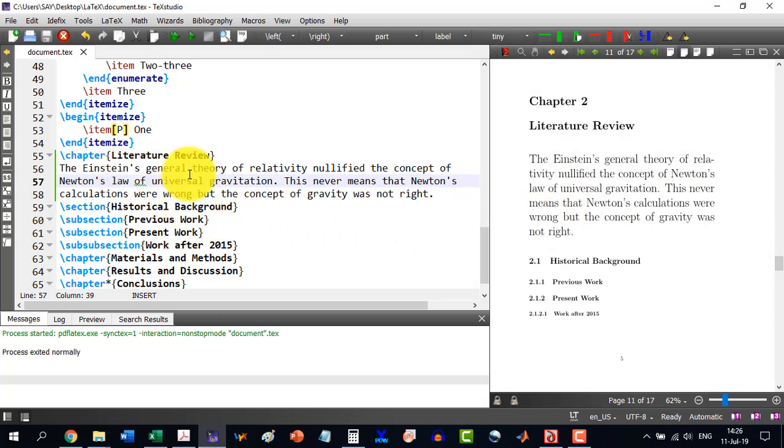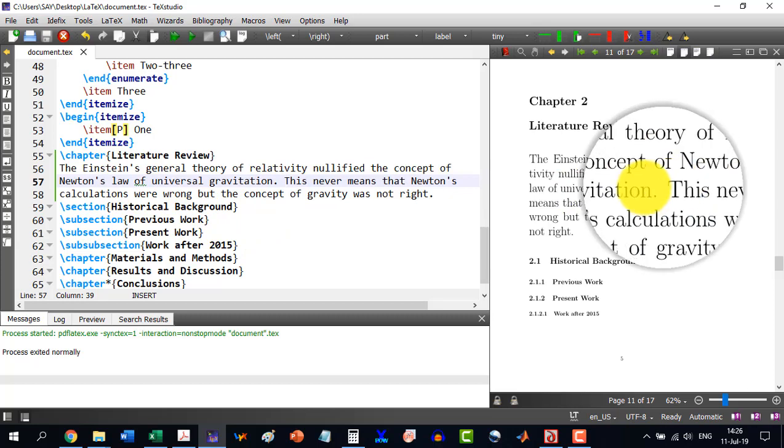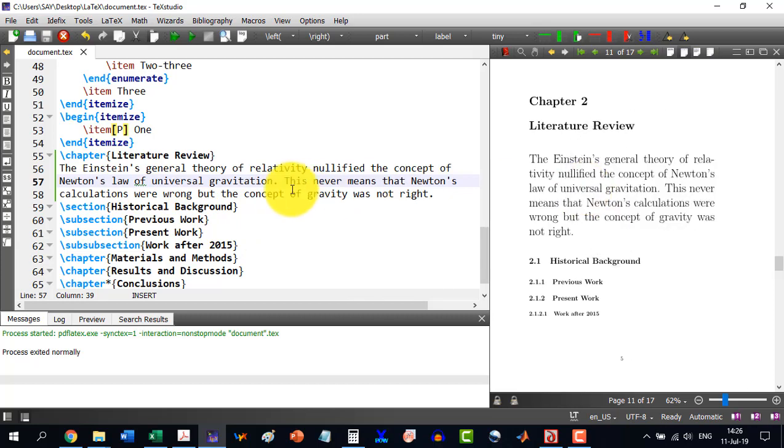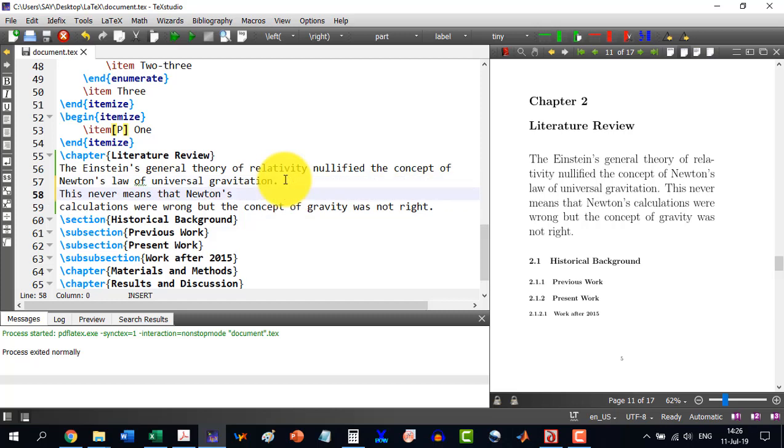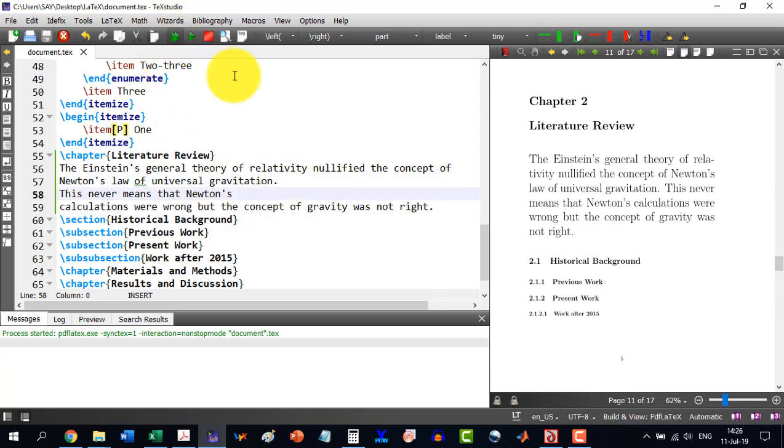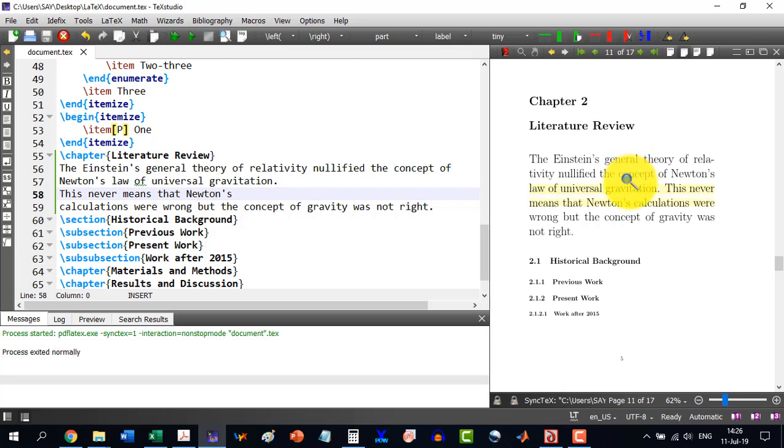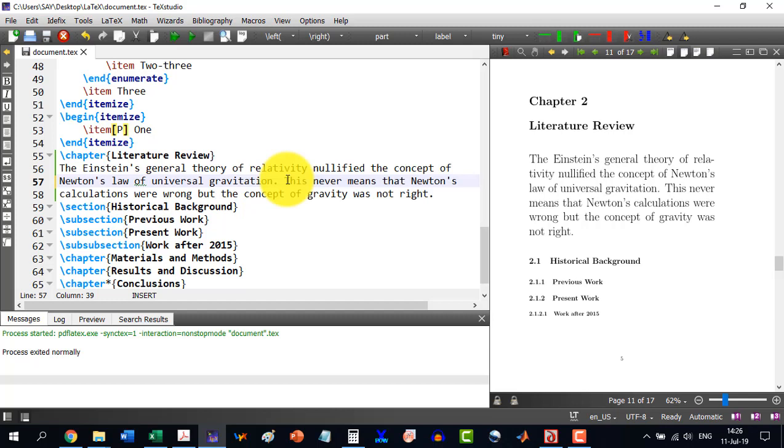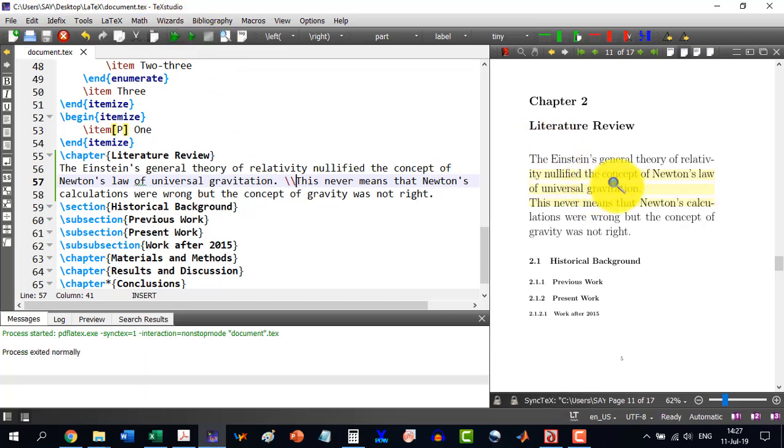Let's say for example, I want that this line, which is this never, it should start from a new line. And if I do like this, enter over here in the compiler, then I see that it is not doing this. So, to do this thing means to make things enter, we will write double slash. Double backslash will actually go to another line.